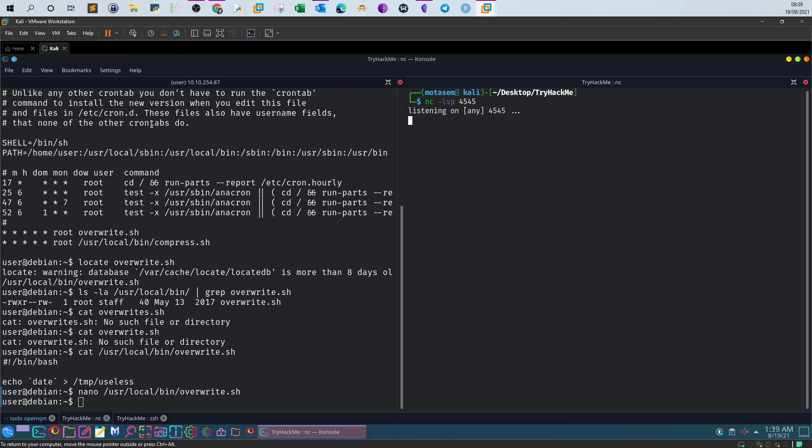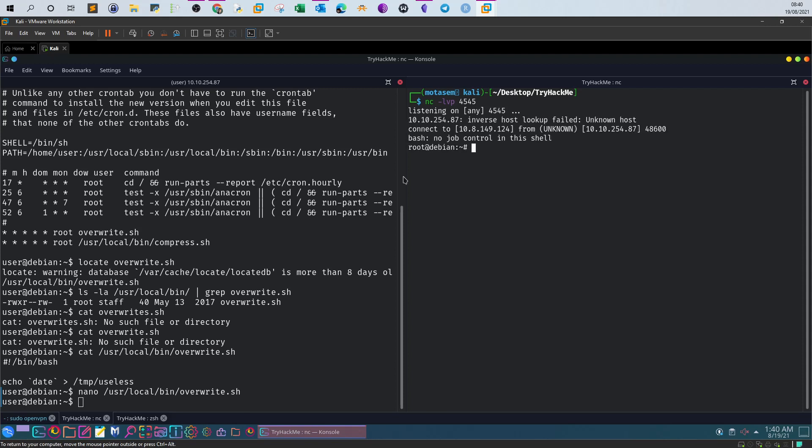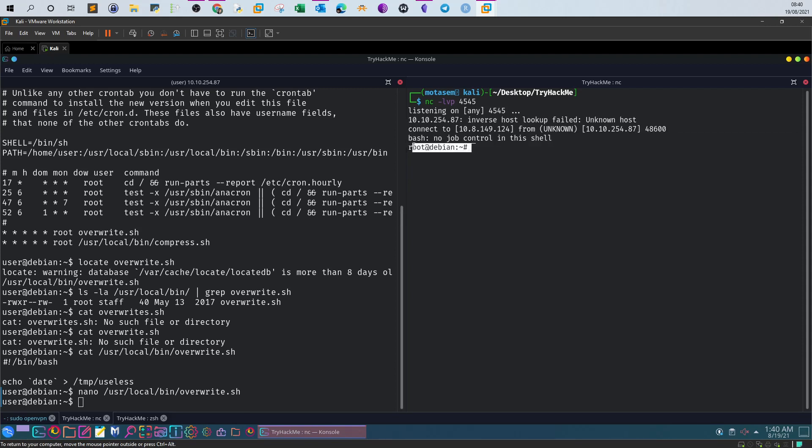We got the reverse shell back connected to our machine and it is root. The reason for that is the script is run as root. That is the first method: modifying a script that is running as part of a cron job.